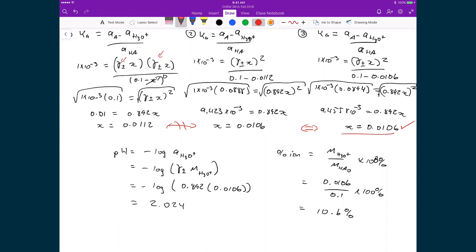Recall from before that in the ideal case our percent ionization was 9.5%. Now in the real system, we have a slightly higher percent hydrolysis, meaning we have slightly more H3O+ in solution. That's because we have ions in solution which shield the ions from each other, allowing for a greater solubility of these ions in solution — so we actually have a slightly higher concentration of H3O+.